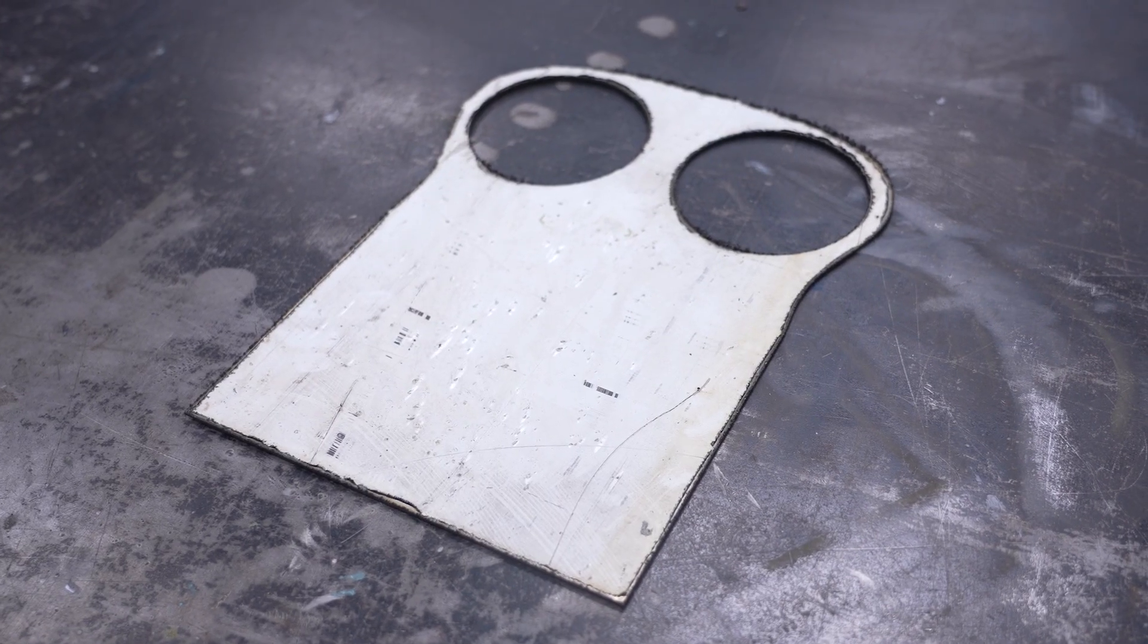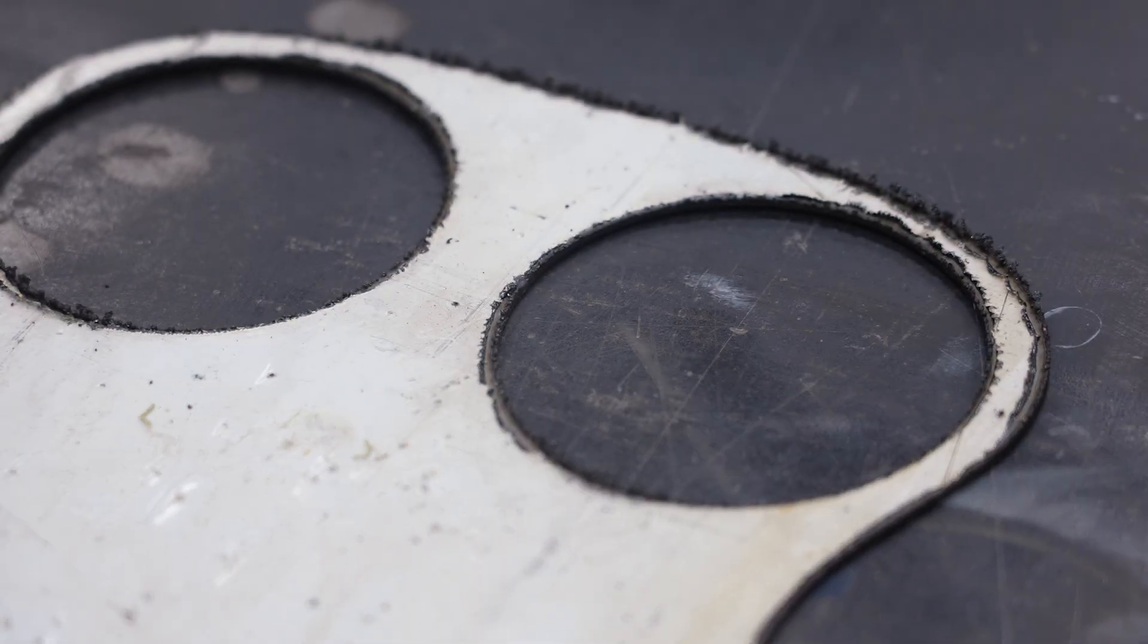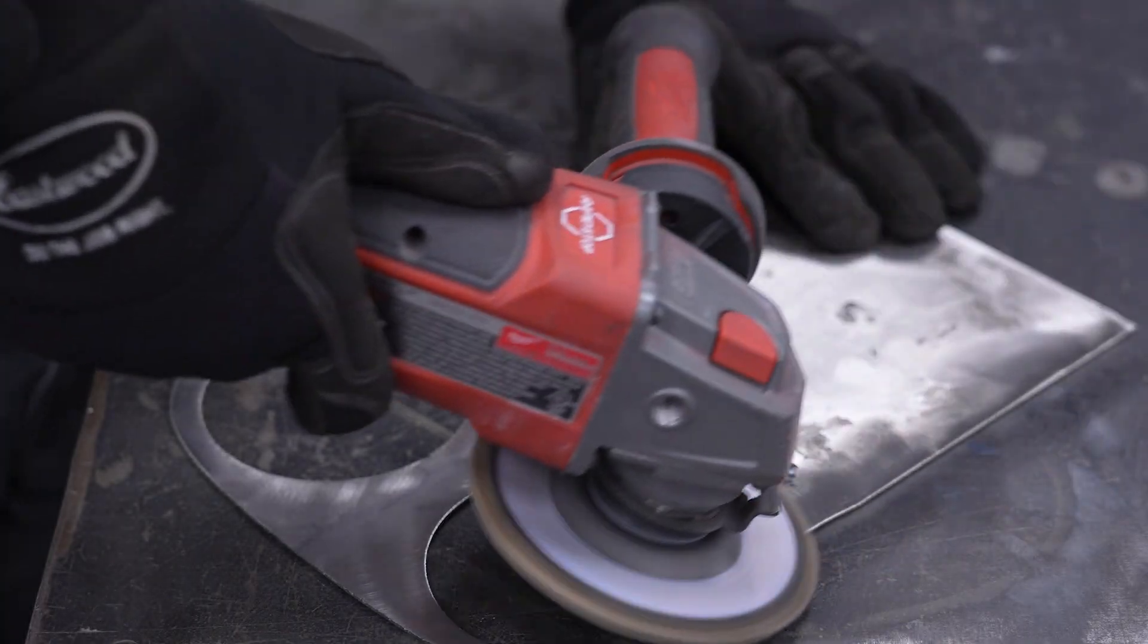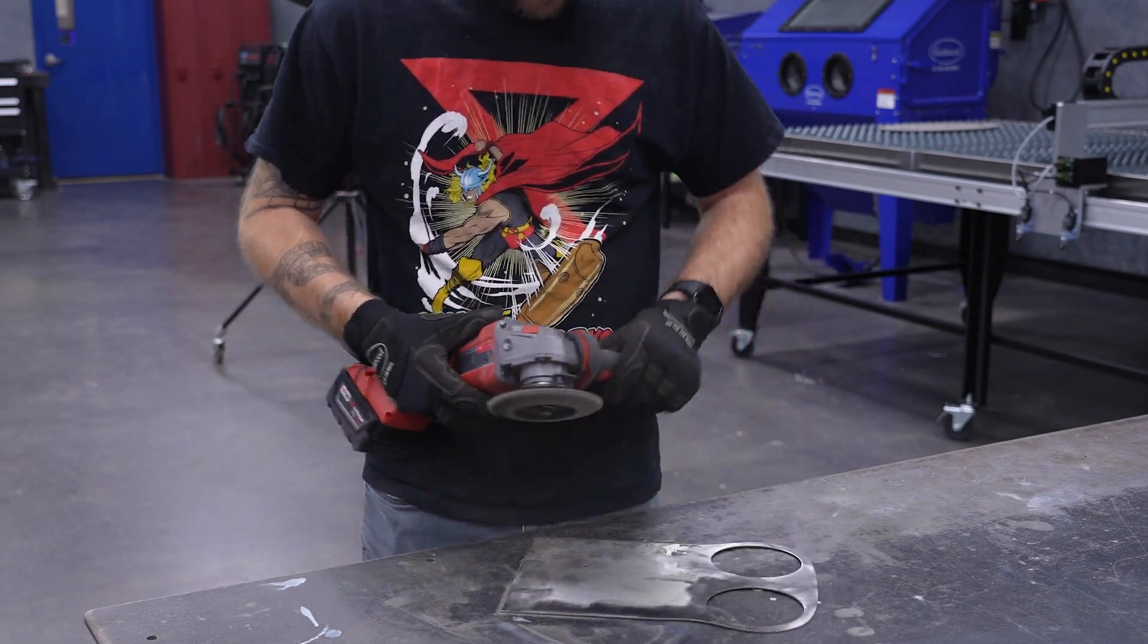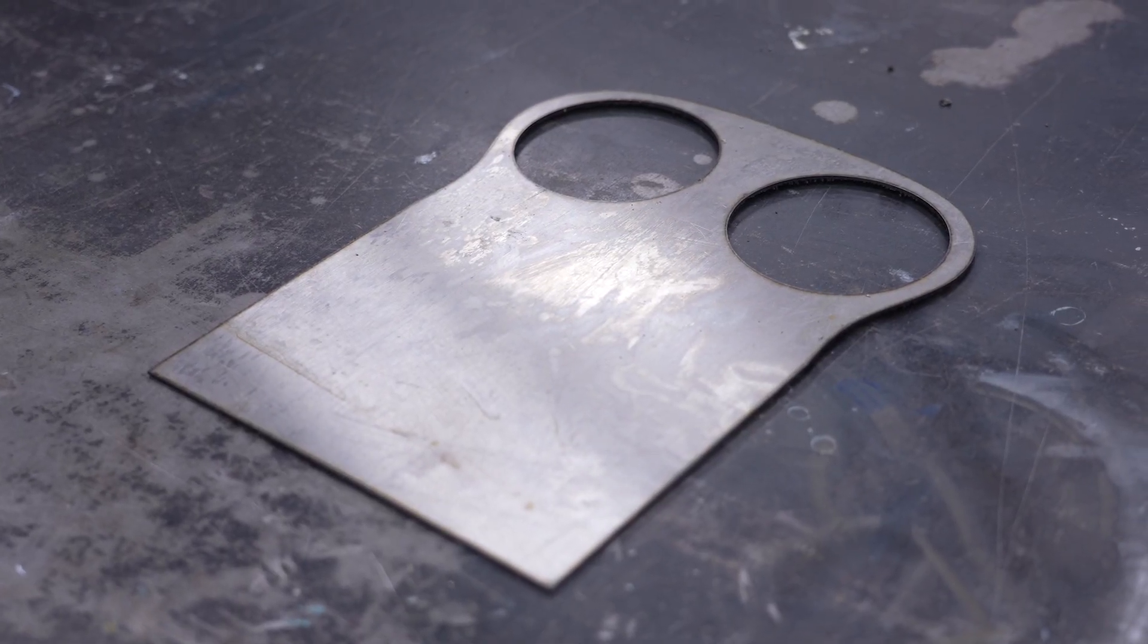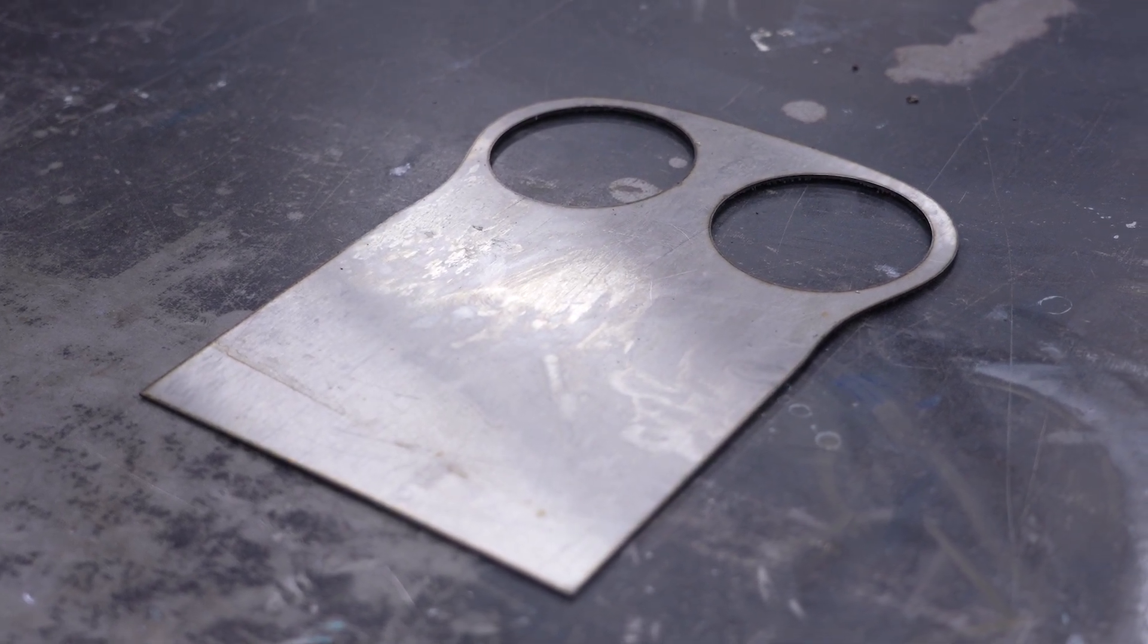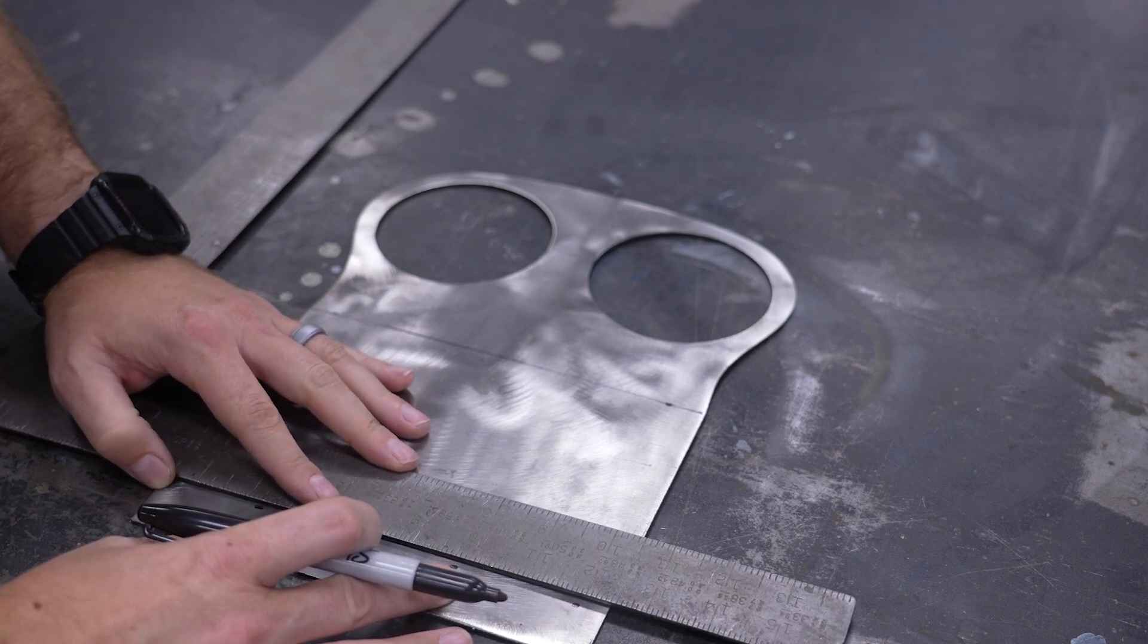But hold on, we're not quite done yet. Anytime you plasma cut something, there's always some slag on the edges of the part, and this is no exception. There's also a white vinyl coating that was used to protect the stainless while shipping. Using a flap wheel on the back side, we can smooth out those edges and grind that stubborn vinyl off. With the part all cleaned up, we can turn it from this flat sheet into its final form by bending it into the proper shape.